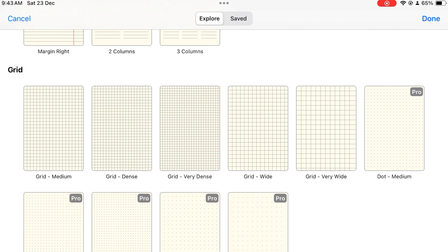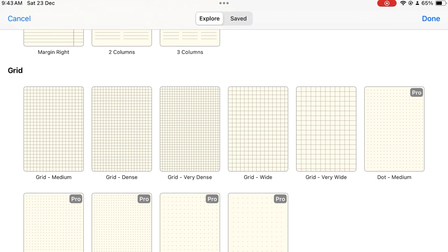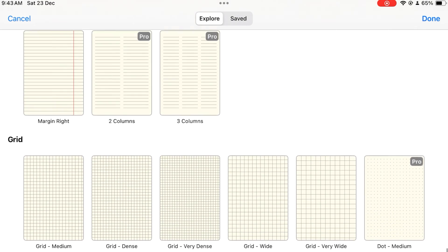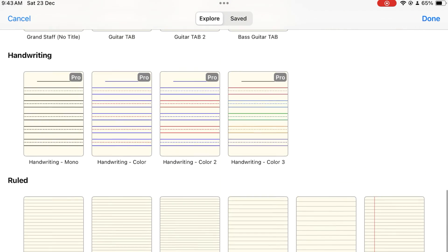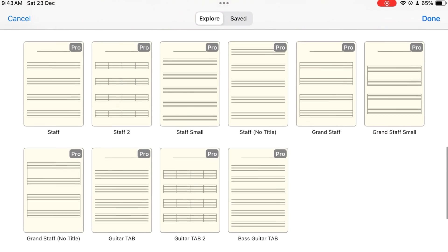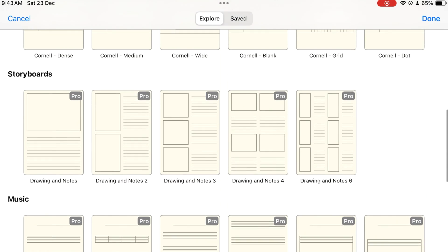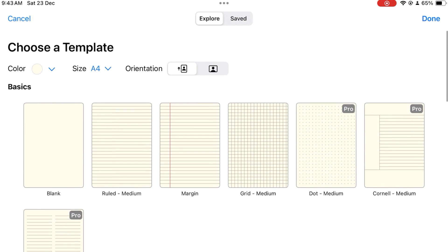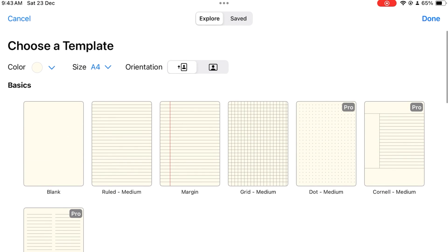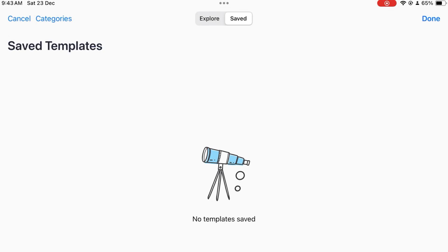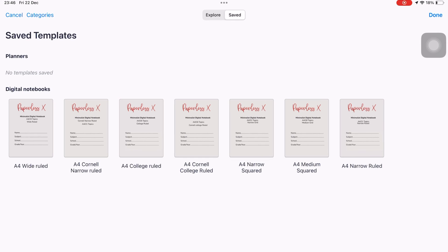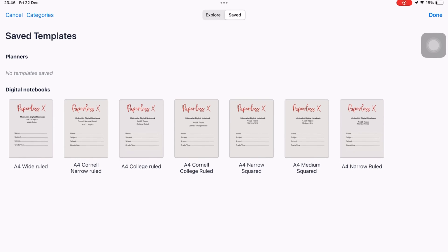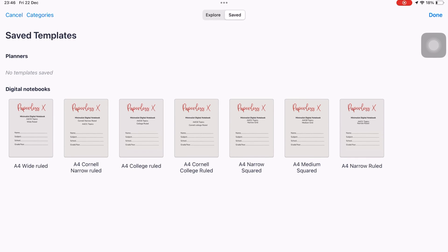because Noteful is the only handwriting note taking app on the iPad that lets you import complete PDFs as page templates. That is why I have a complete collection of our digital notebooks in the apps template library. It's one of my favorite features about Noteful.